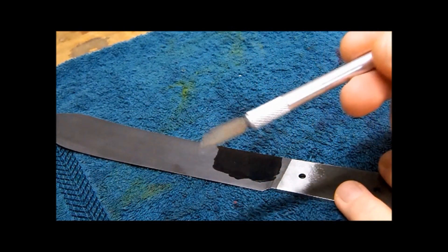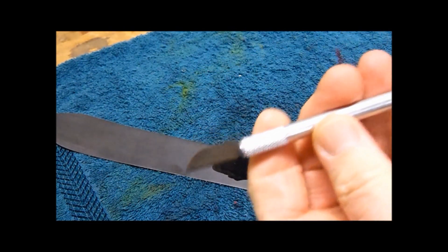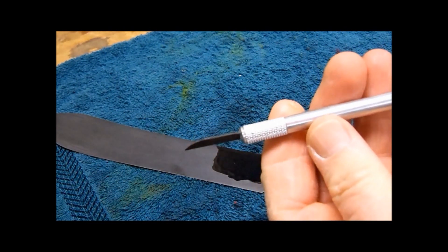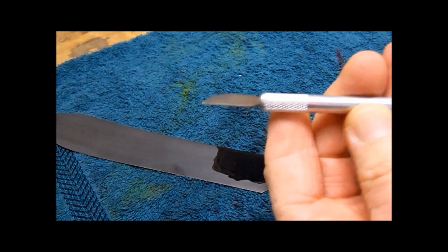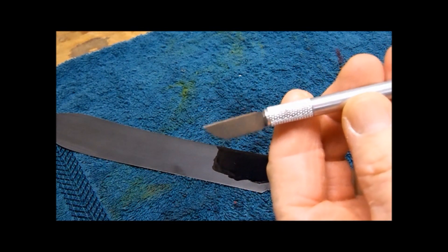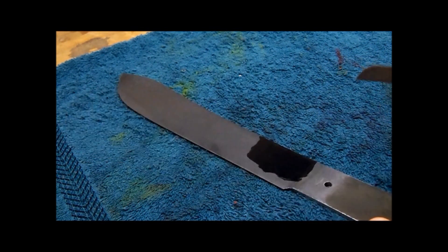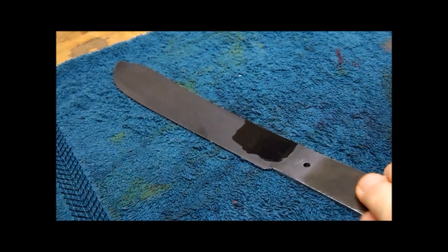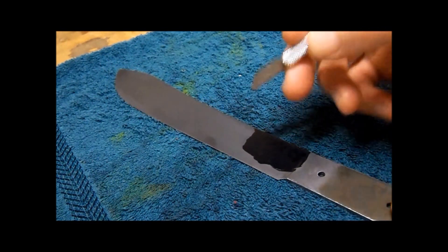This little guy right here, Exacto knife. The only reason I use this, because it was laying on the bench. If I didn't have it, I'd find something else, it'd work just as good. You don't have to have one. Use your imagination. Here we go.